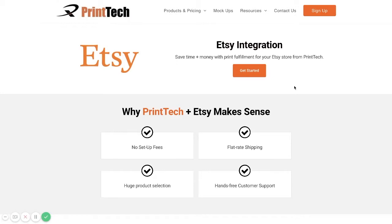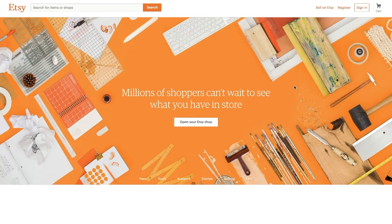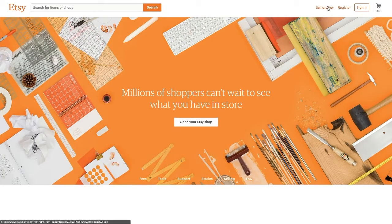So the first thing you're going to want to do, if you haven't done so already, is sign up for a Printek account and for an Etsy seller account. To sign up for your Etsy seller account, you're just going to go to Etsy.com, go to Sell on Etsy.